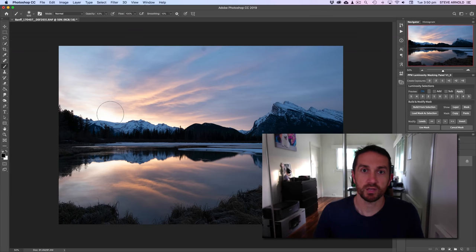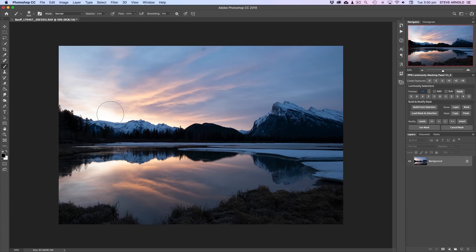The image we have on screen was sent in to me by James Ruse — so thanks James for sending this one in. It's a beautiful sunrise image and there's a lot we can do here. There's a lot of potential in this image with its beautiful sunrise colors, so I'm sure we're going to end up with a really nice finished result. I'll work through a quickened version of my six-stage workflow and I'll be using the Luminosity Panel as well.